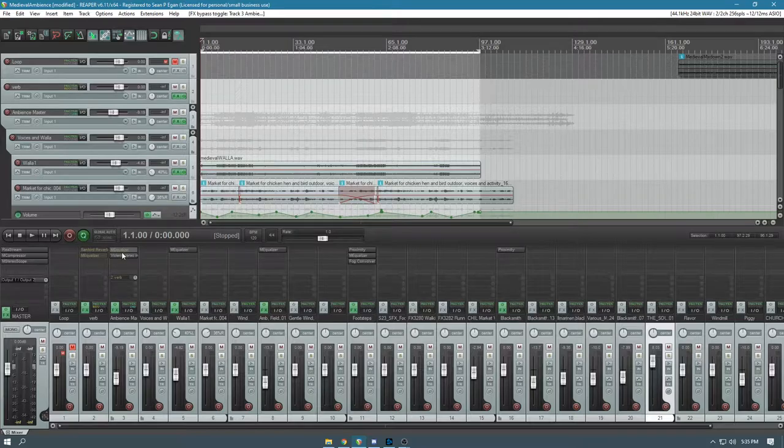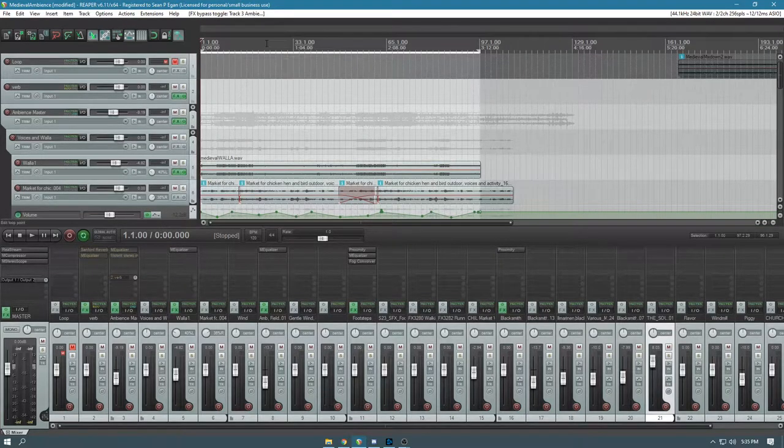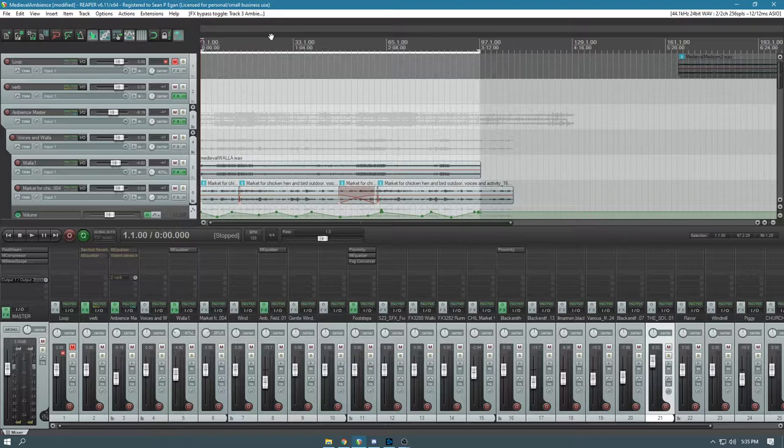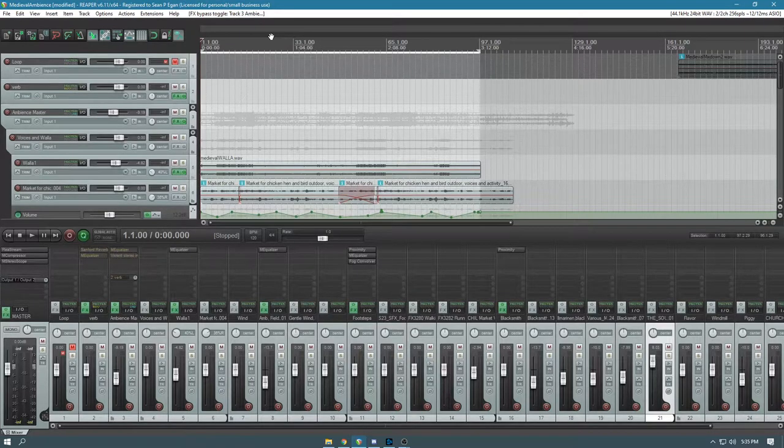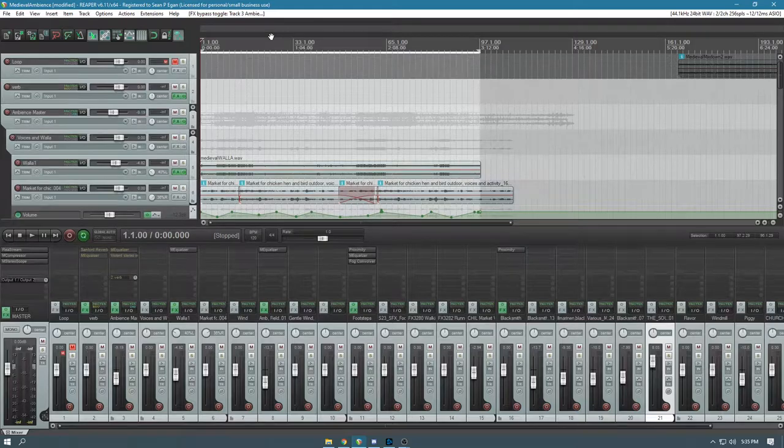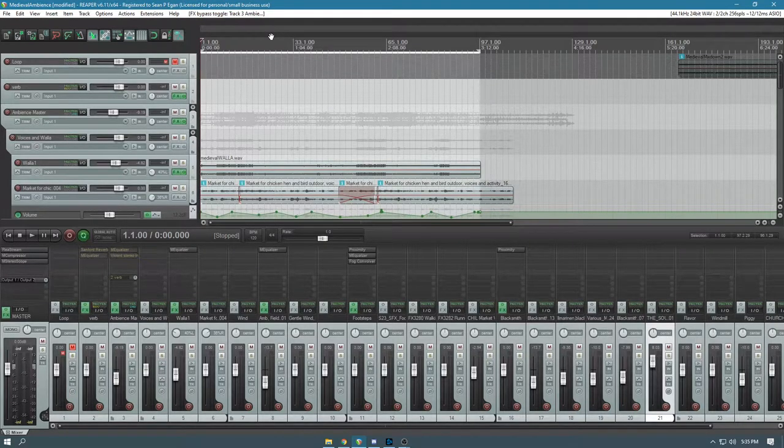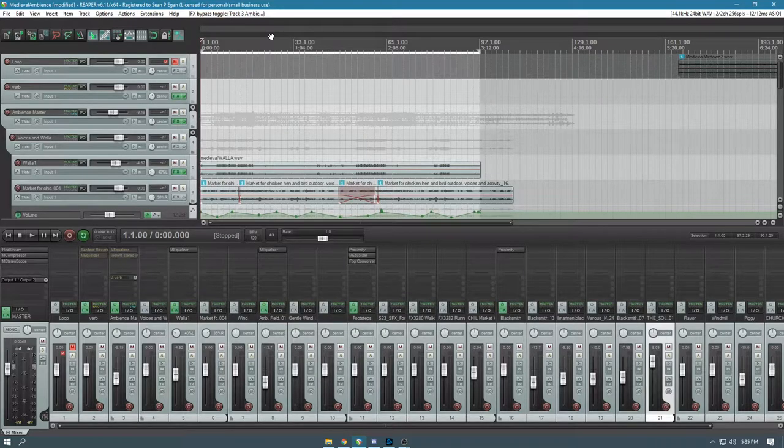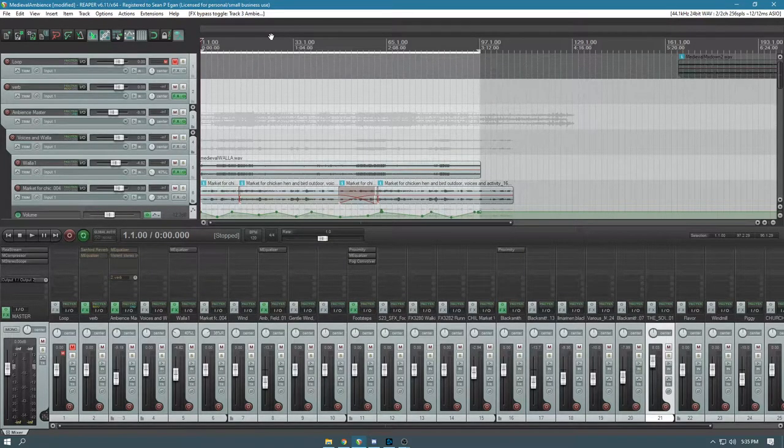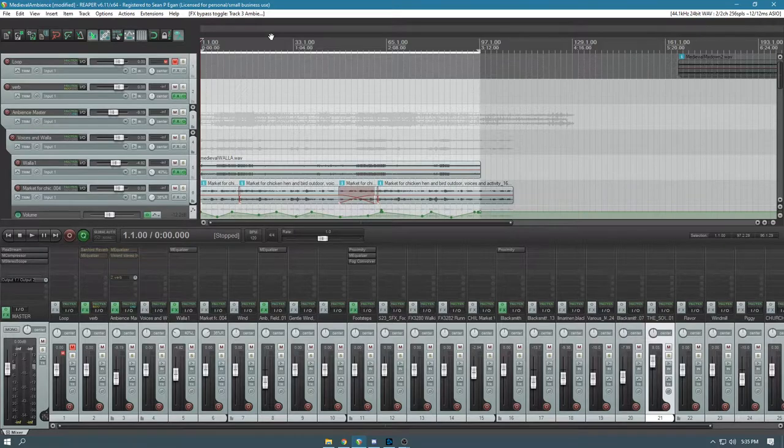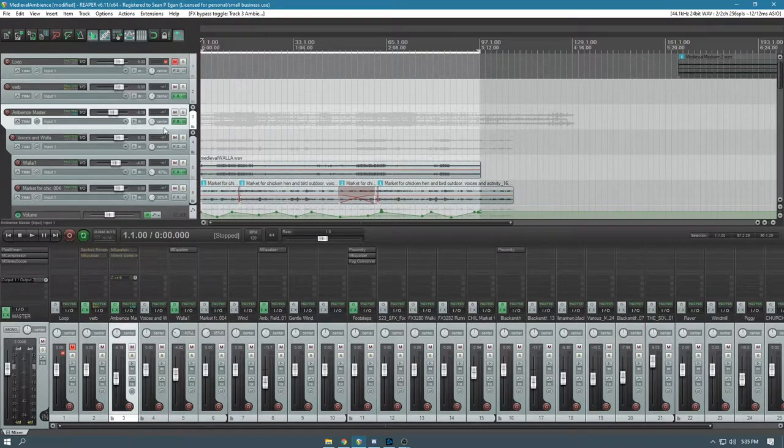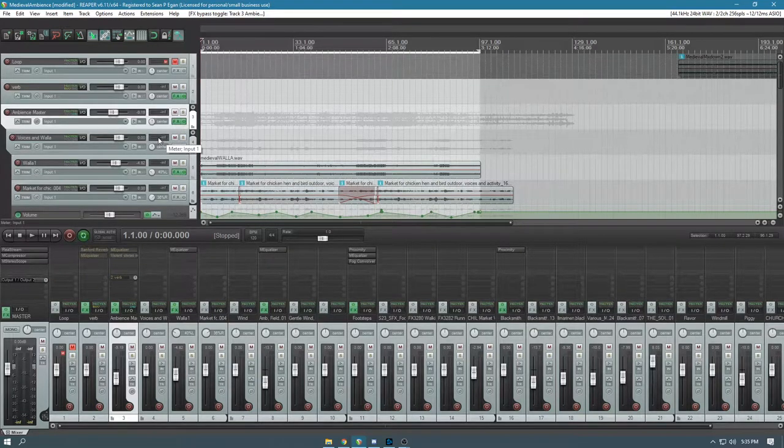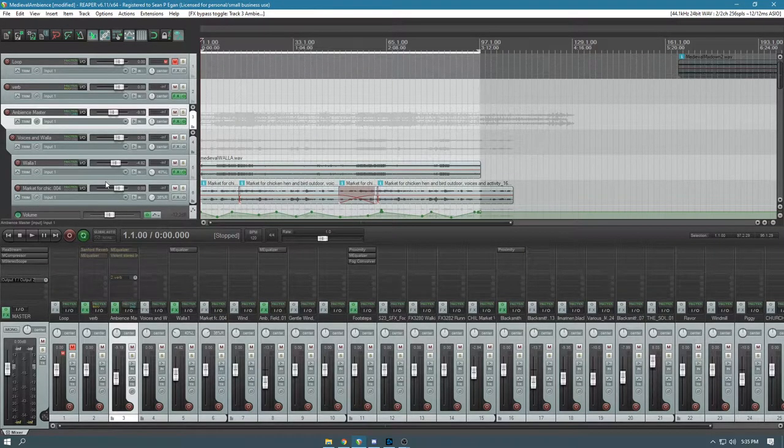An ambience track is something that is background noise that makes you feel like you're in the space. Some of the things I'm putting in there are voices and footsteps, some blacksmith sounds, some animal sounds, just things you might expect to hear in a marketplace or something outside of a castle to give you an idea of where you are audibly.